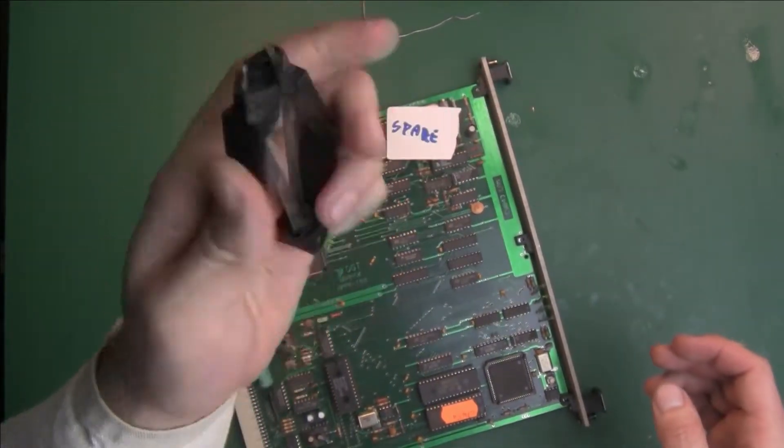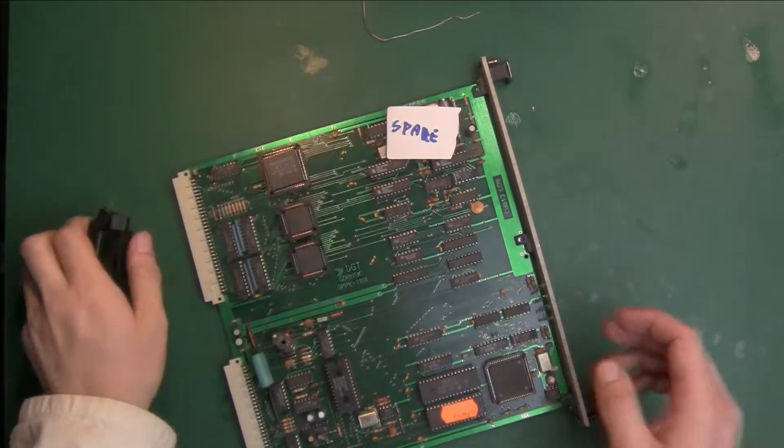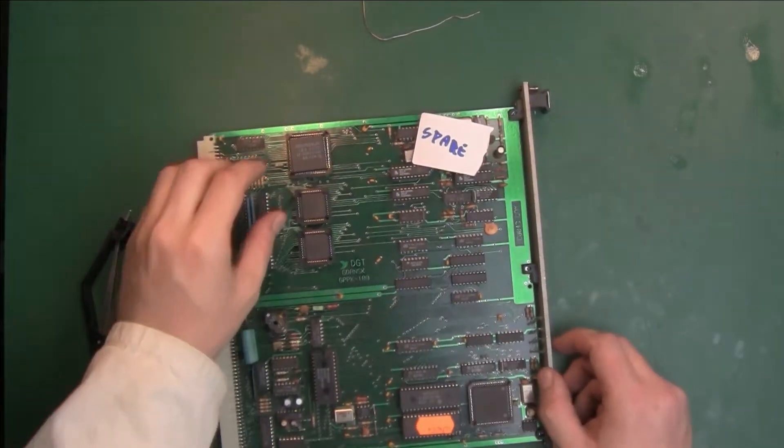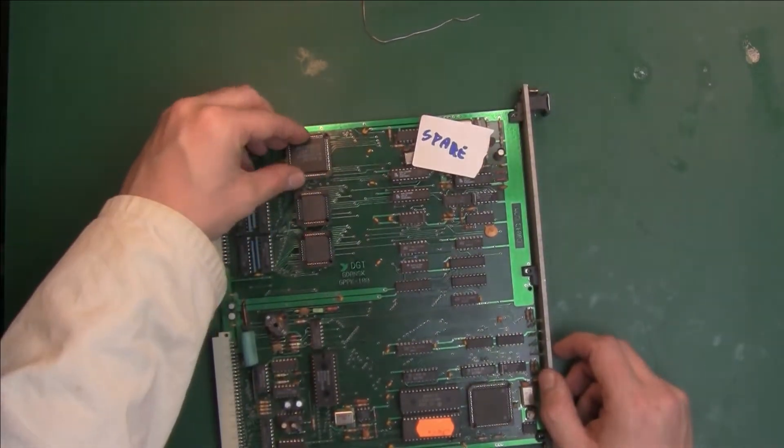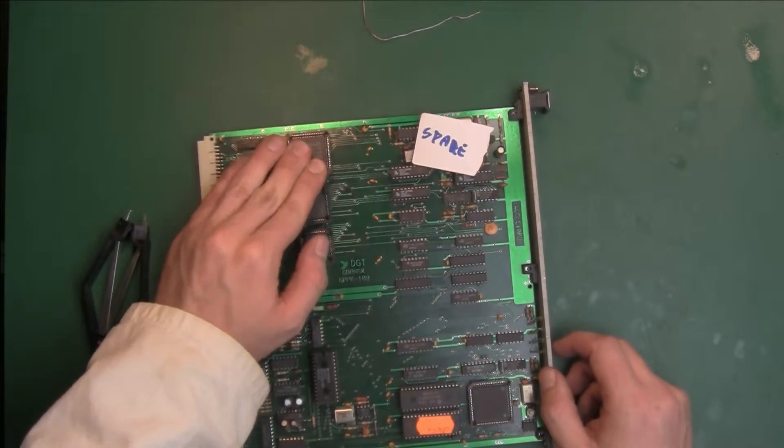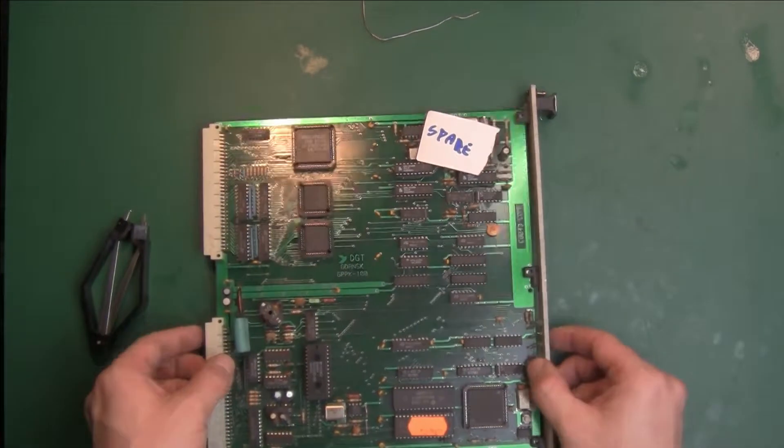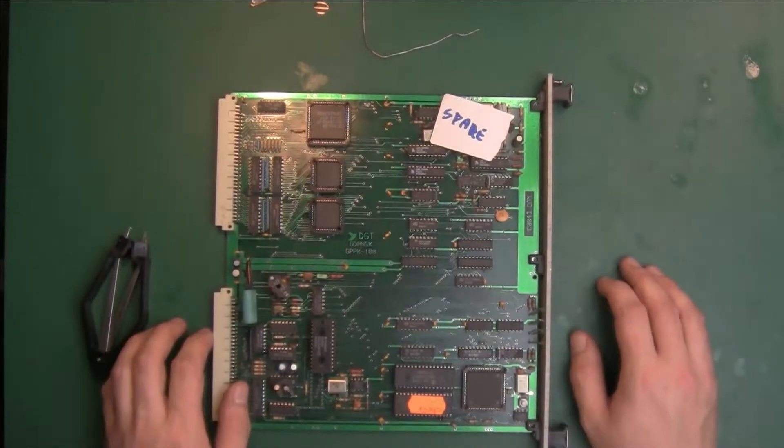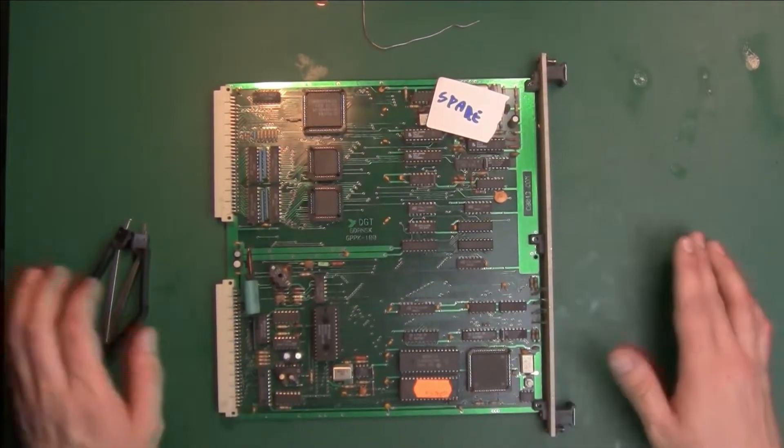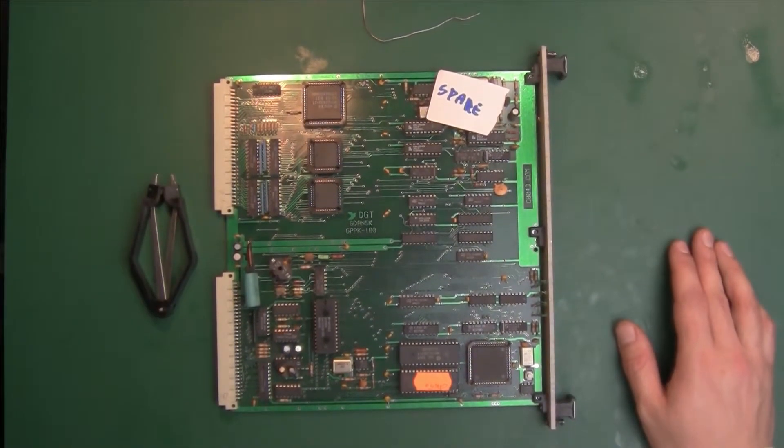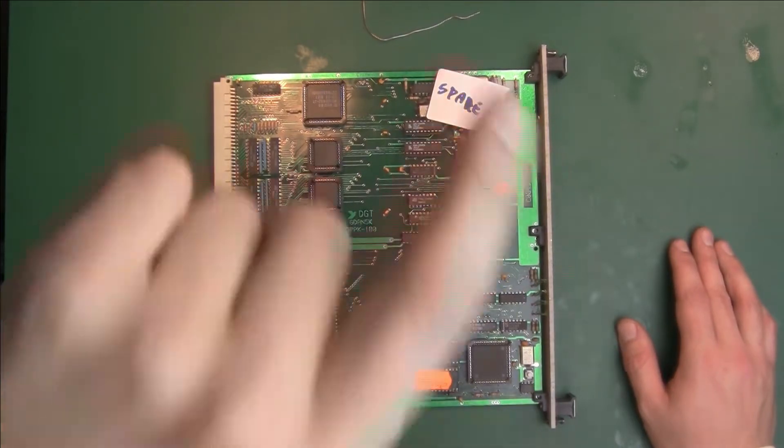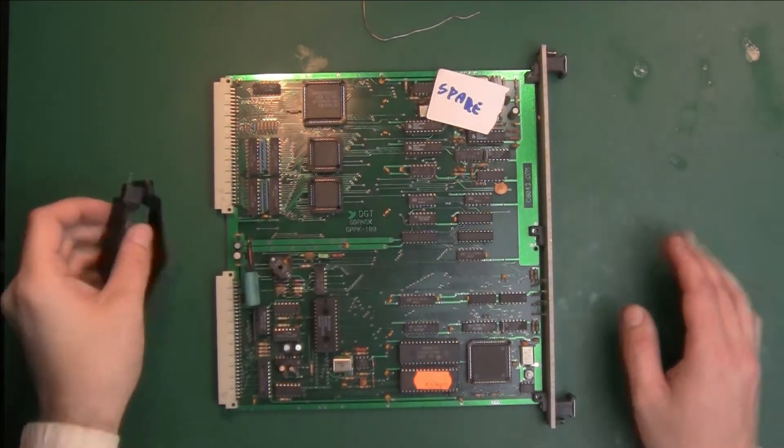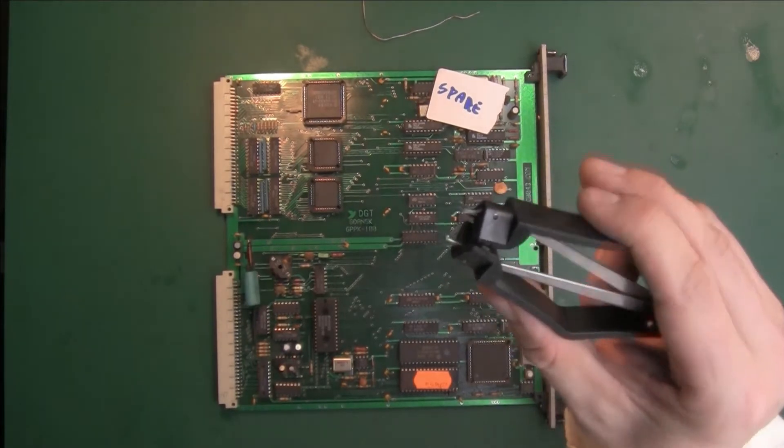And be careful when you're playing with old electronic stuff because they are electrostatically sensitive, so you have to be careful, not like modern electronics. Thank you very much for watching, and see you next time. Bye bye.